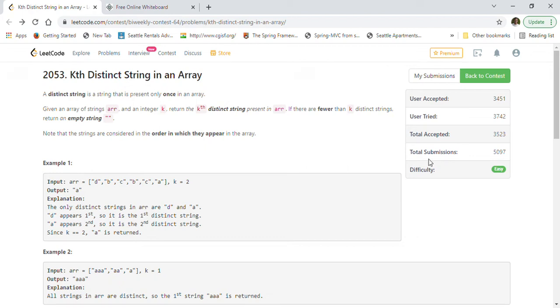Hi friends, welcome back. Today we are going to solve LeetCode problem 2053: Kth Distinct String in an Array.